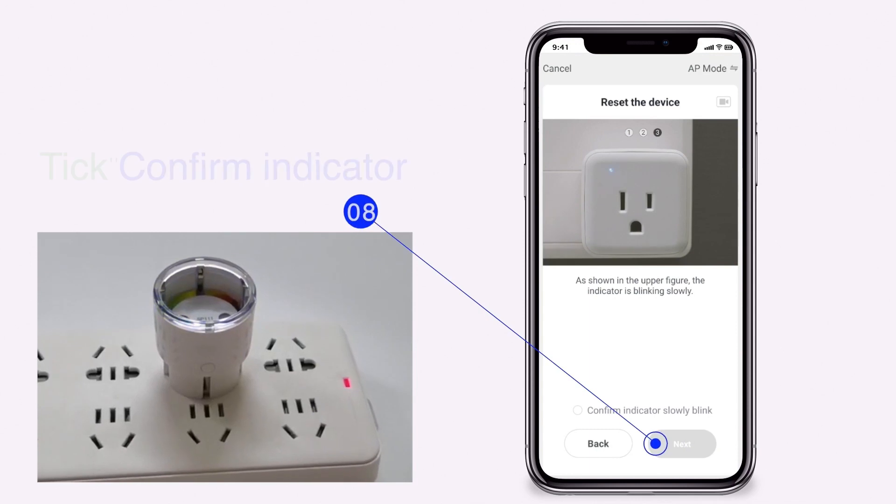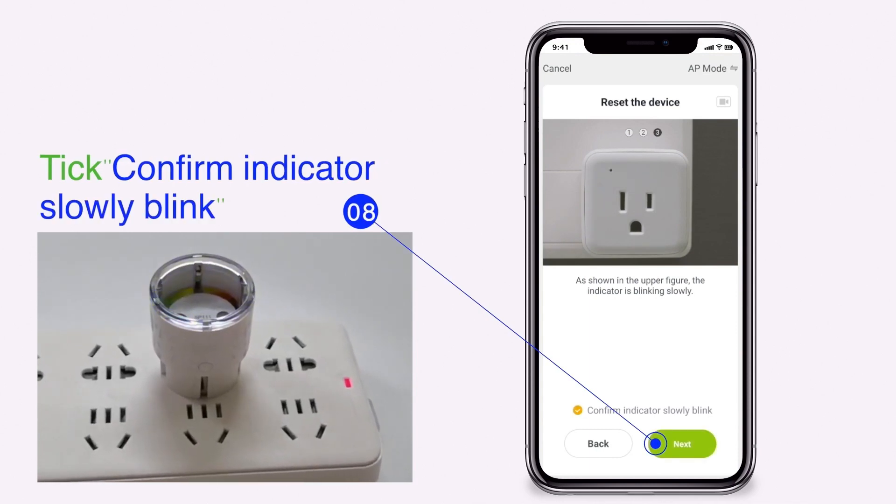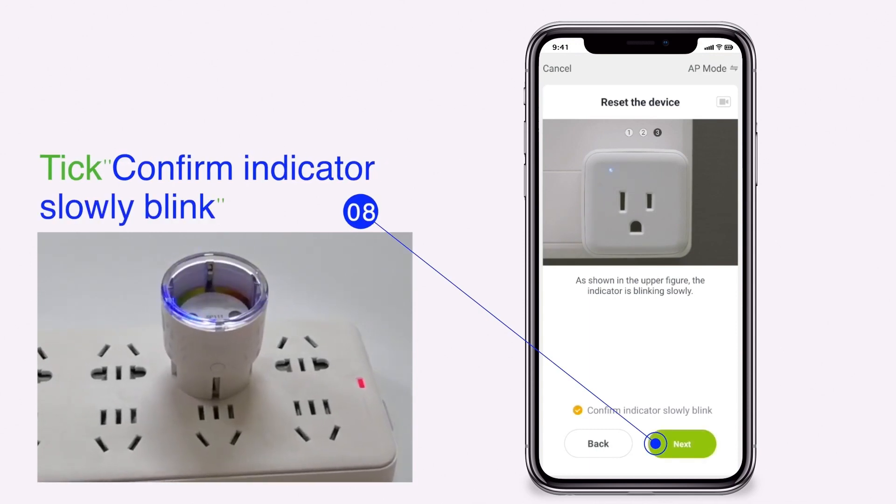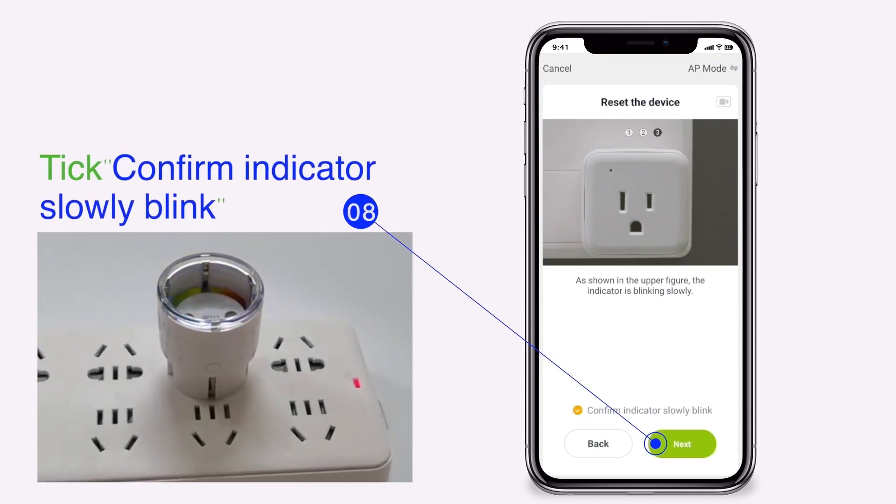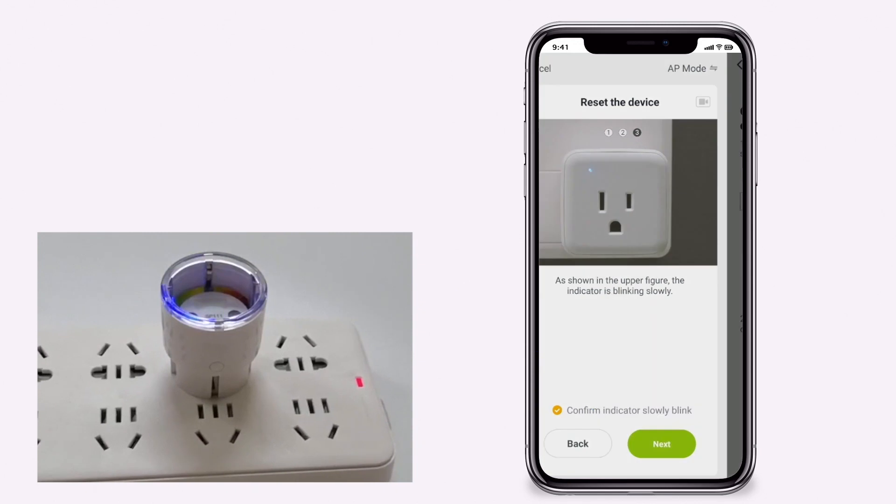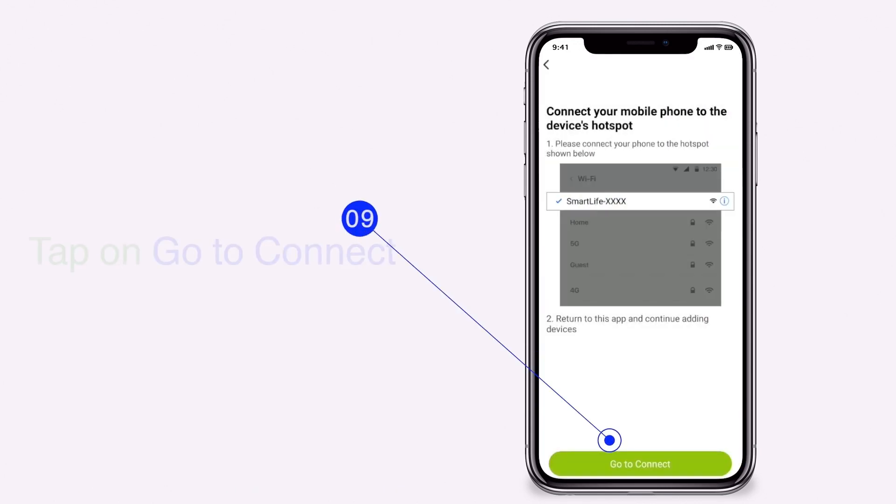Tick confirm indicator slowly blink. Tap on go to connect.